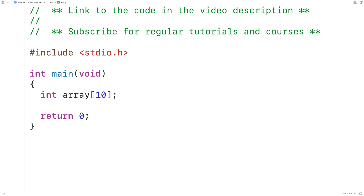Sometimes we have situations where a program needs to handle some varying amount of data, and exactly how much data the program needs to handle is determined as the program is running. So maybe as the program is running it determines that it needs to work with 100 int values, or maybe it determines that it needs to work with 200 int values. But we can't really resize an array like this as the program is running.